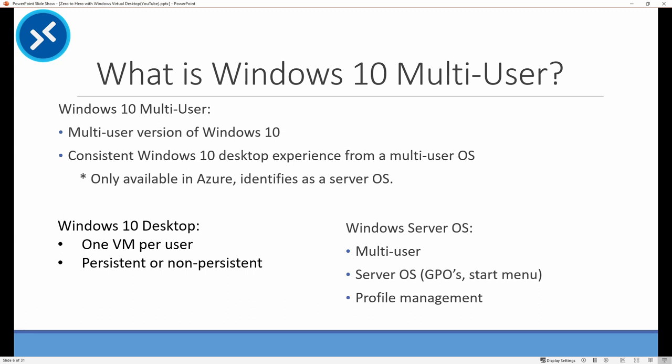For those who've deployed RDS, you probably spent a lot of time configuring GPOs so the desktop and the start menu of the server OS matches that of the desktop experience. Windows 10 Multi-User is a Windows 10 OS, so the customizations used for desktops can more easily be used for the Windows 10 Multi-User experience. Windows 10 Multi-User can run independently of Windows Virtual Desktop. The image is available as a standalone VM deployment.